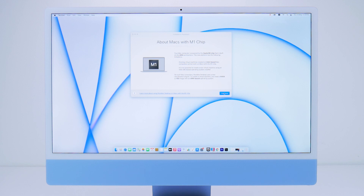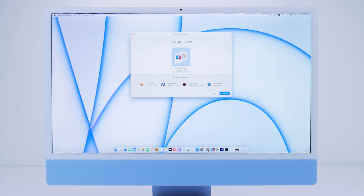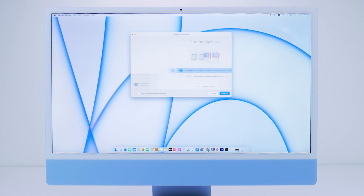You'll come to a point where it asks which system image you want to download and install. You can either let it automatically find it on your Mac or choose it manually. I chose automatically, and hitting continue starts the installation process, which should take anywhere between 10 to 15 minutes. If all goes well, you should be staring at the Windows 10 home screen.